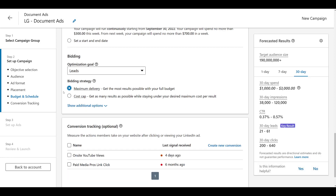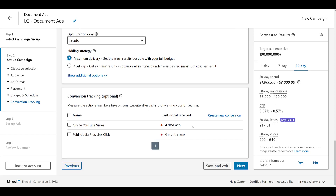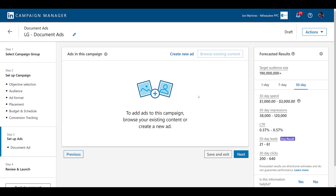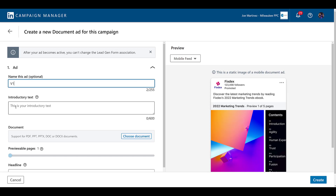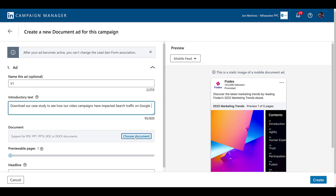Now that we're in the third campaign objective where you can use document ads, you can see the main differences between each objective are going to be depending on which bidding strategy you want to use and the goals of your campaign. The only other difference is in ad creation. So let's create a new ad, filling in the introductory text and uploading the same document and headline. In the lead gen campaign, there are some additional settings — the first being previewable pages. Remember, we are essentially creating a gated content piece, so you don't want to give away the whole document.